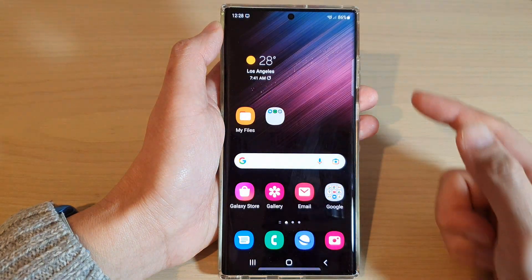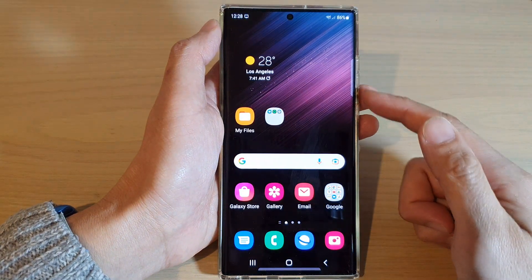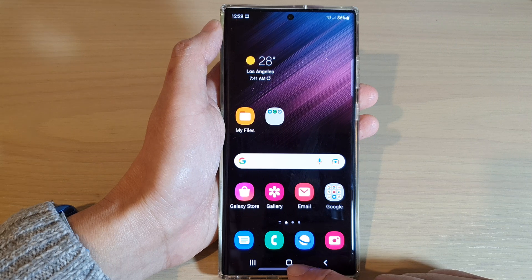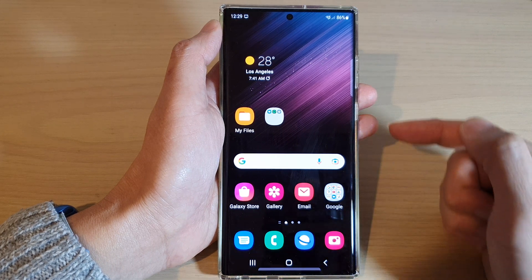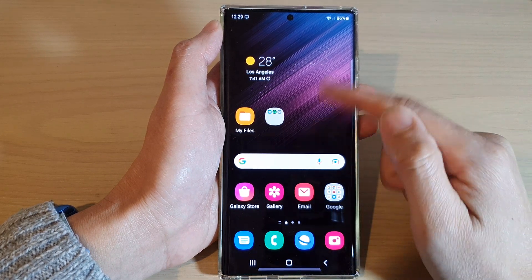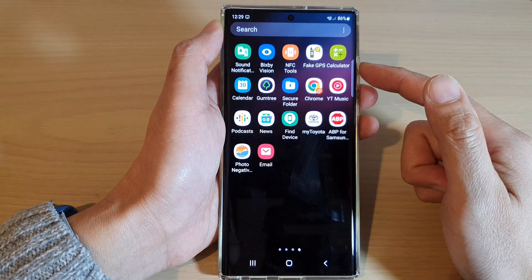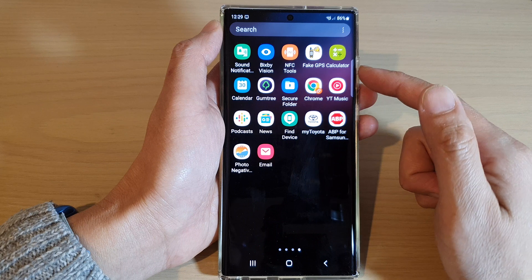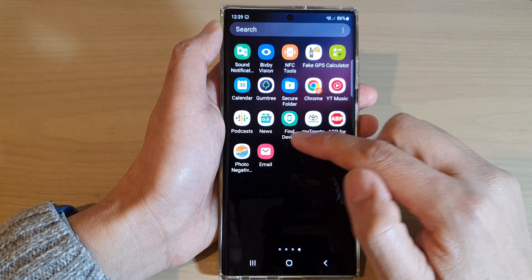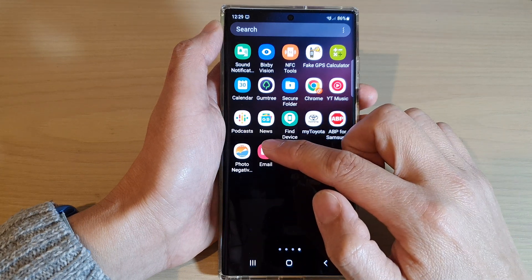First, let's go back to the home screen by tapping on the home button at the bottom of the screen, then swipe up to go into the app screen and open up the Samsung email app.